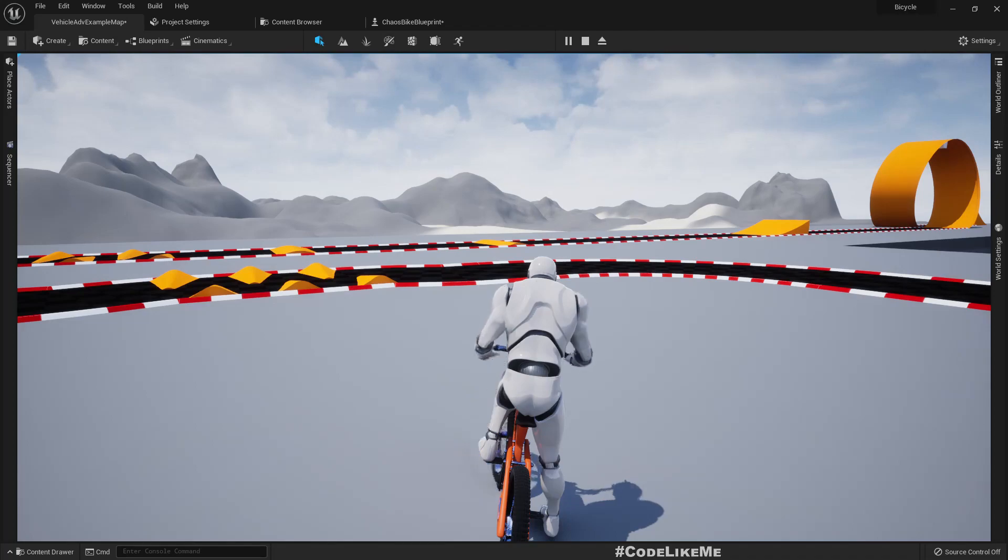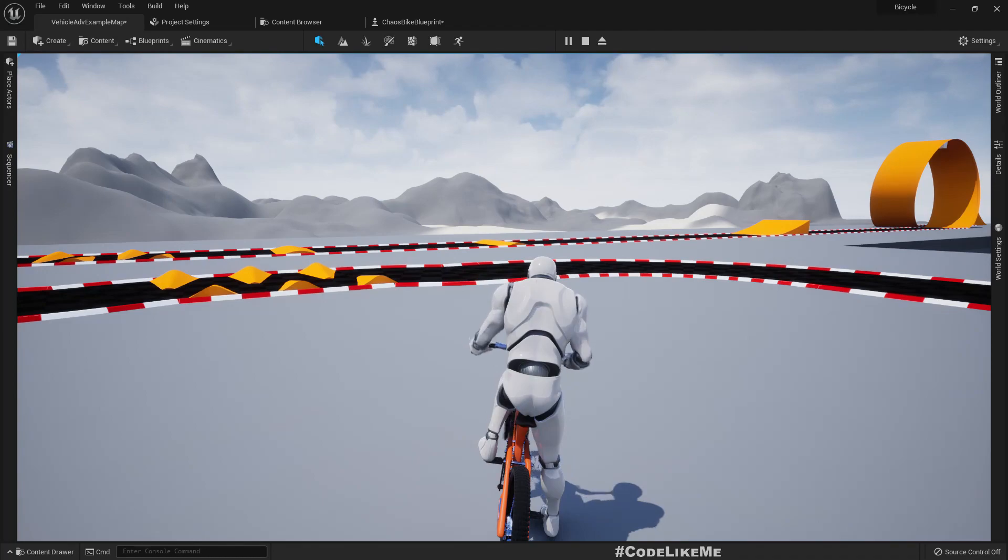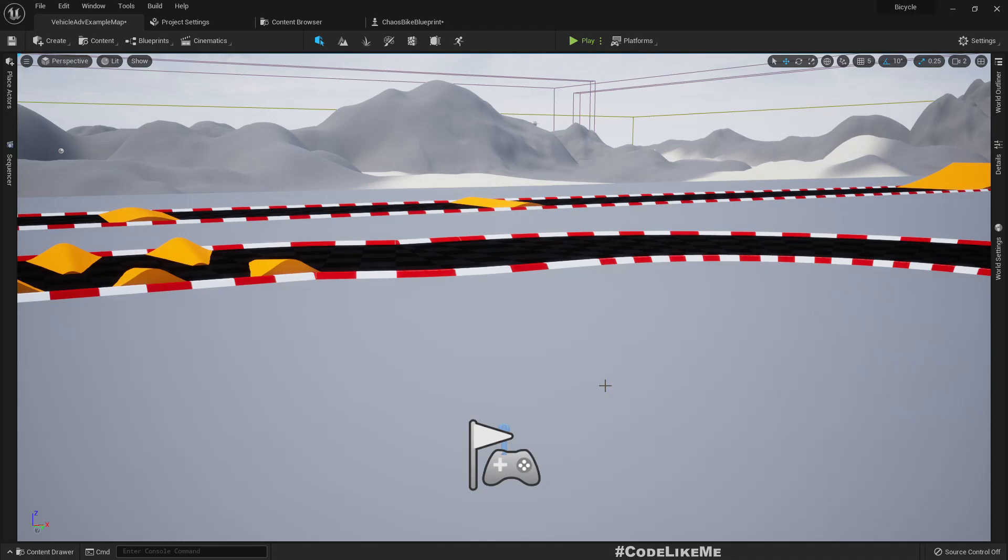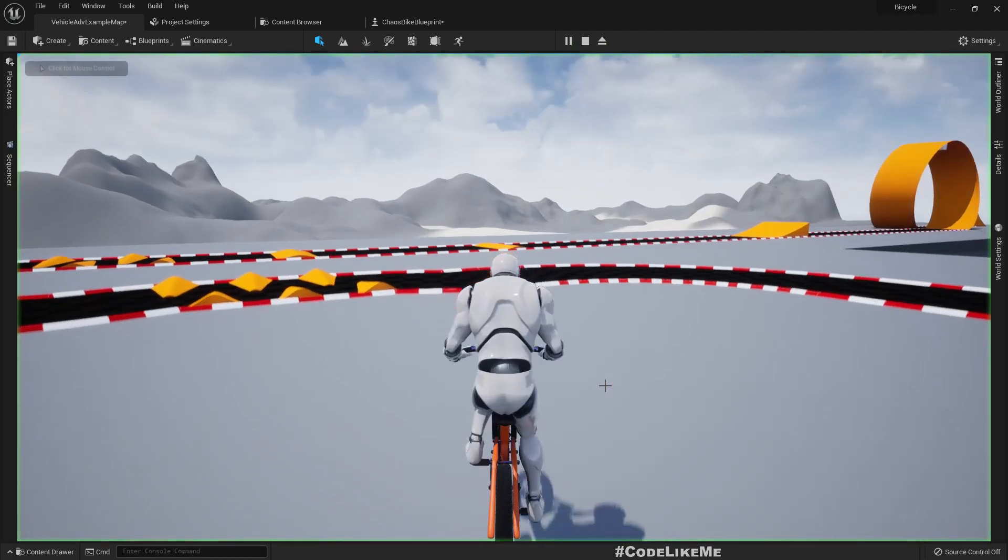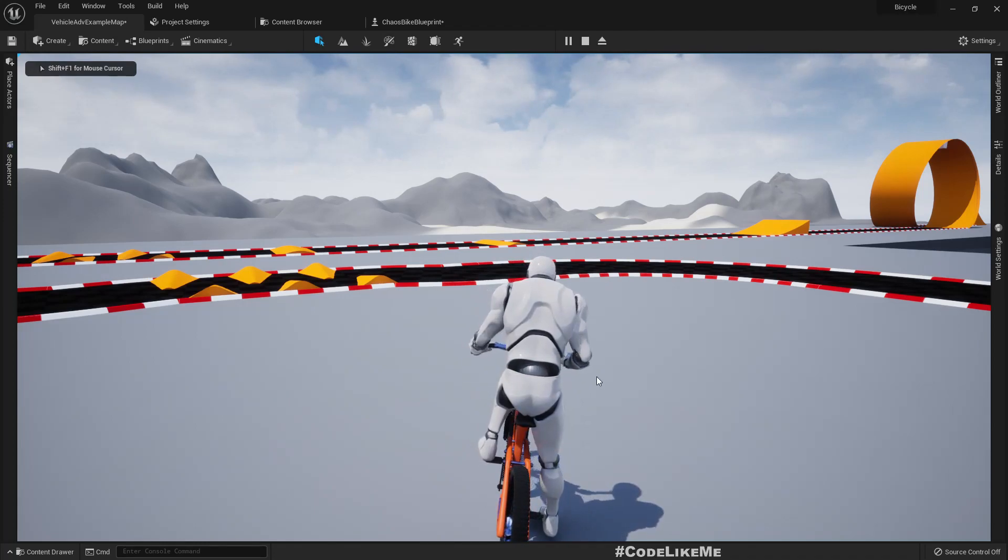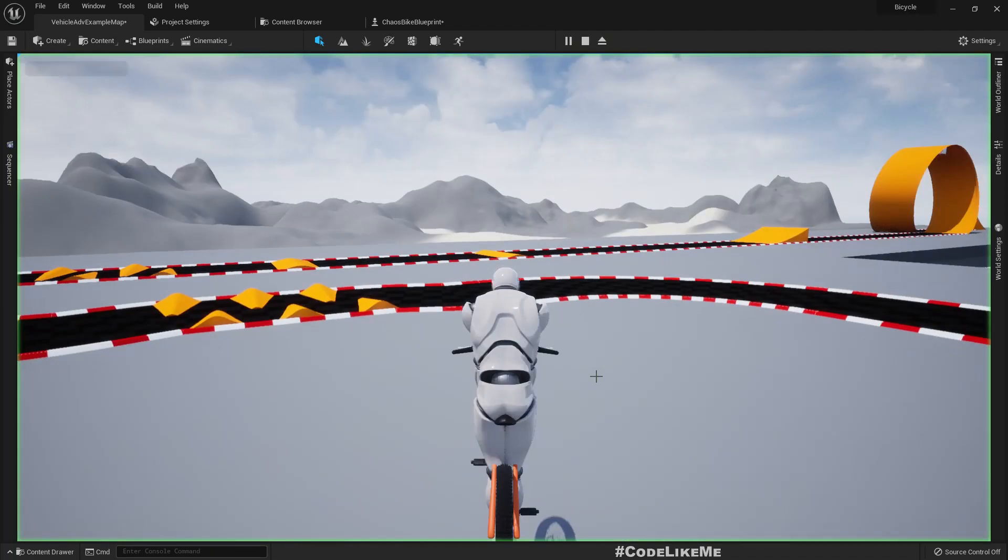I can't move forward or backward. That's a problem we have in the chaos vehicle template, and this doesn't happen if I add some movement input before the vehicle bicycle settles on the ground.